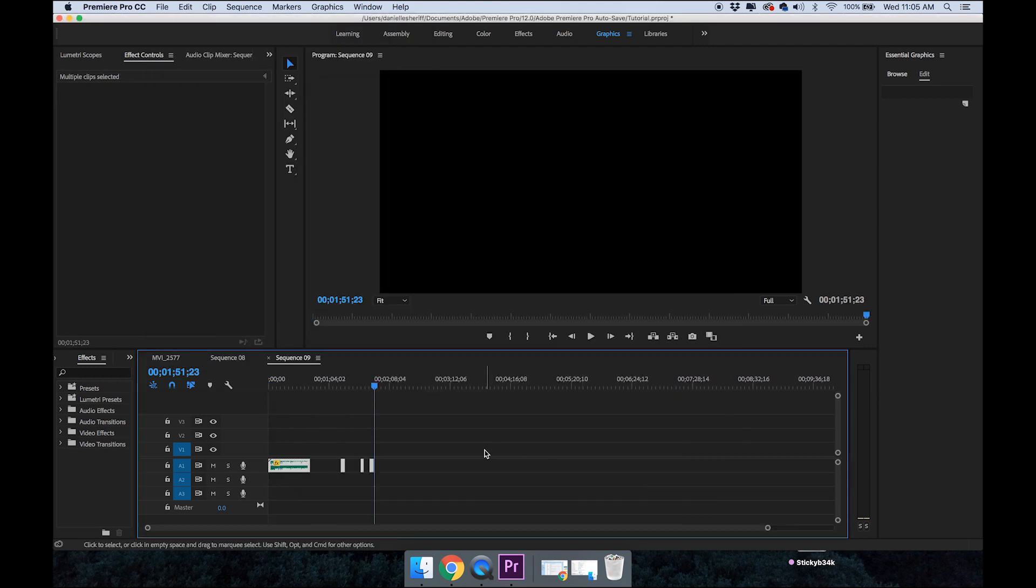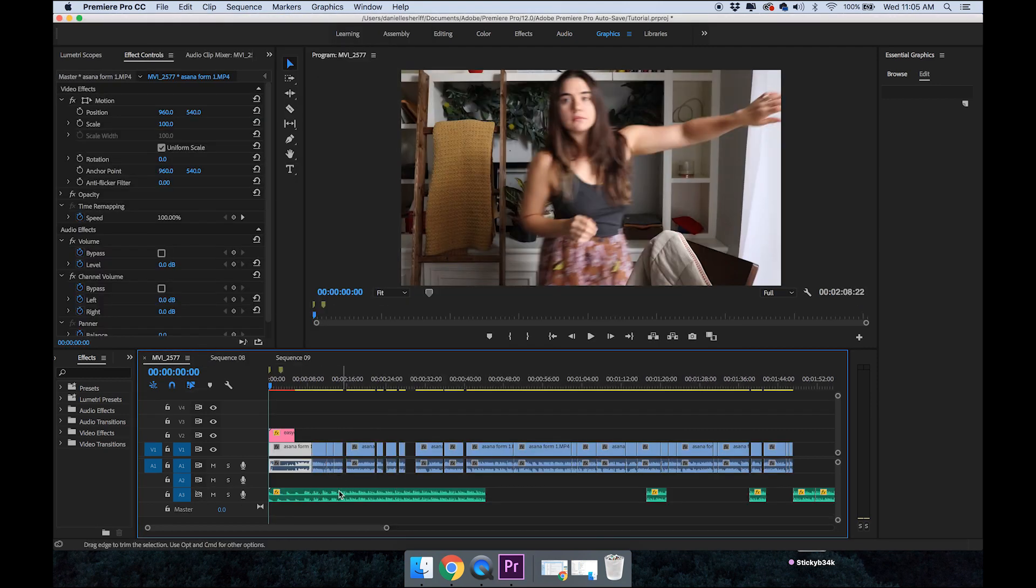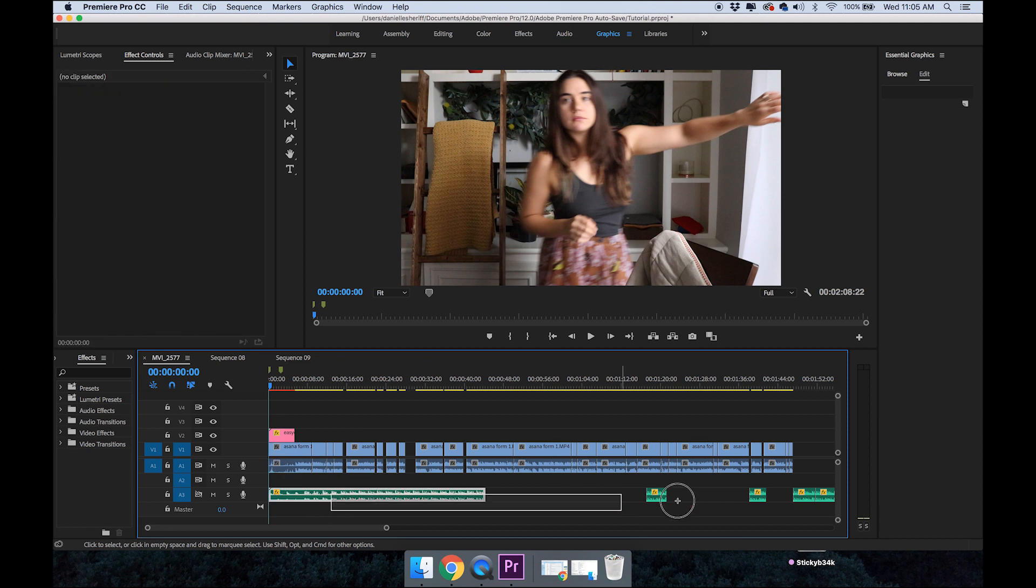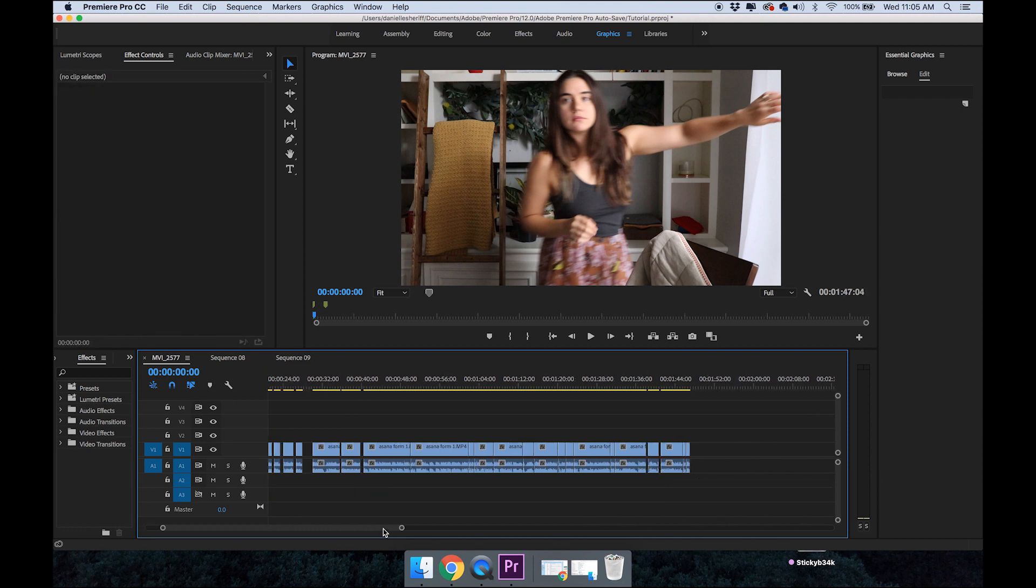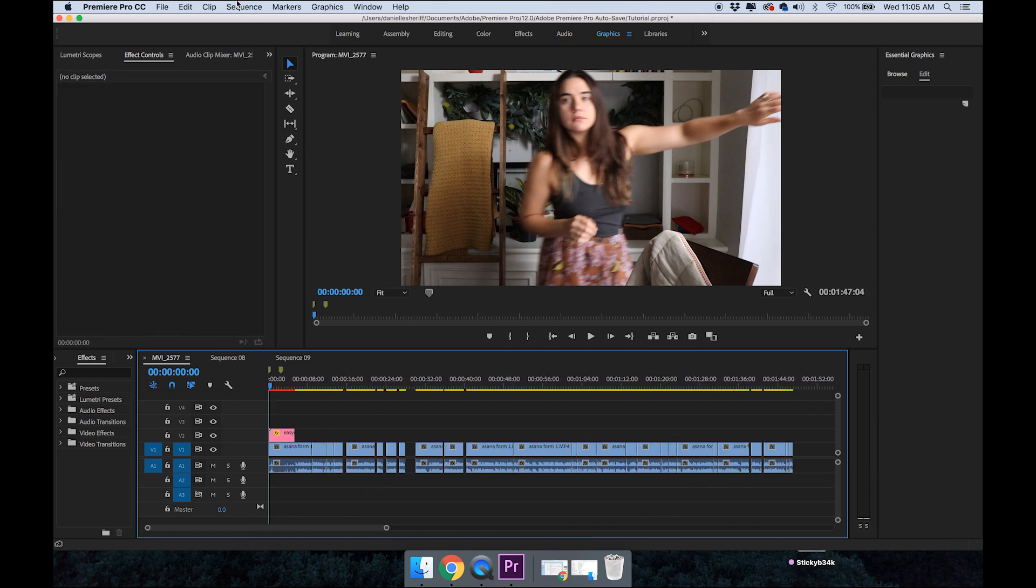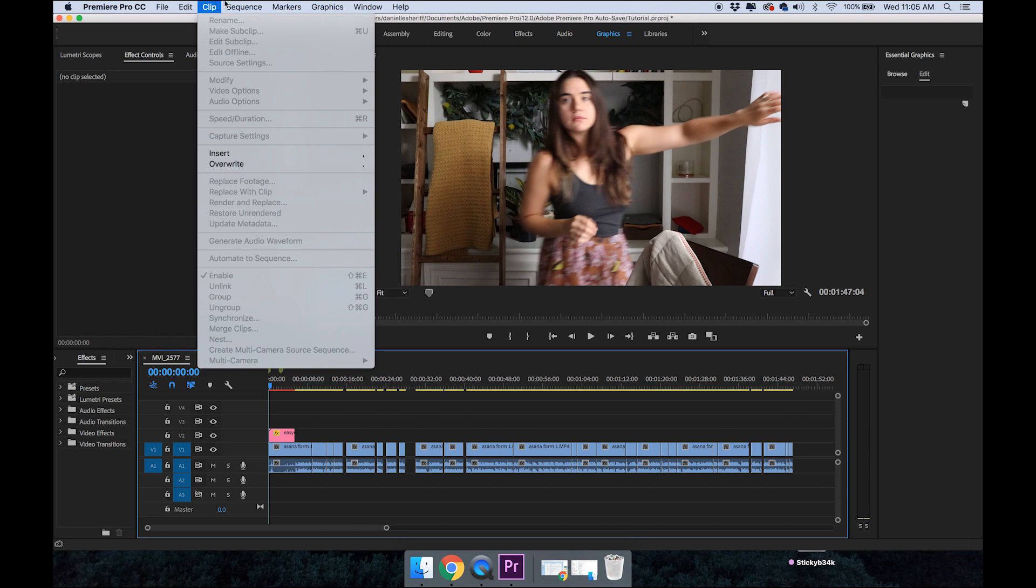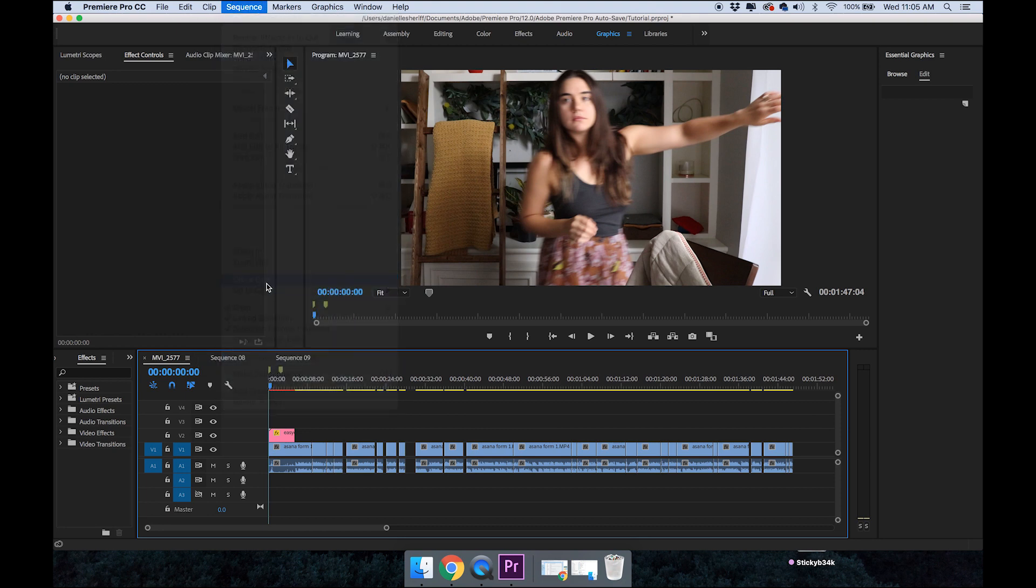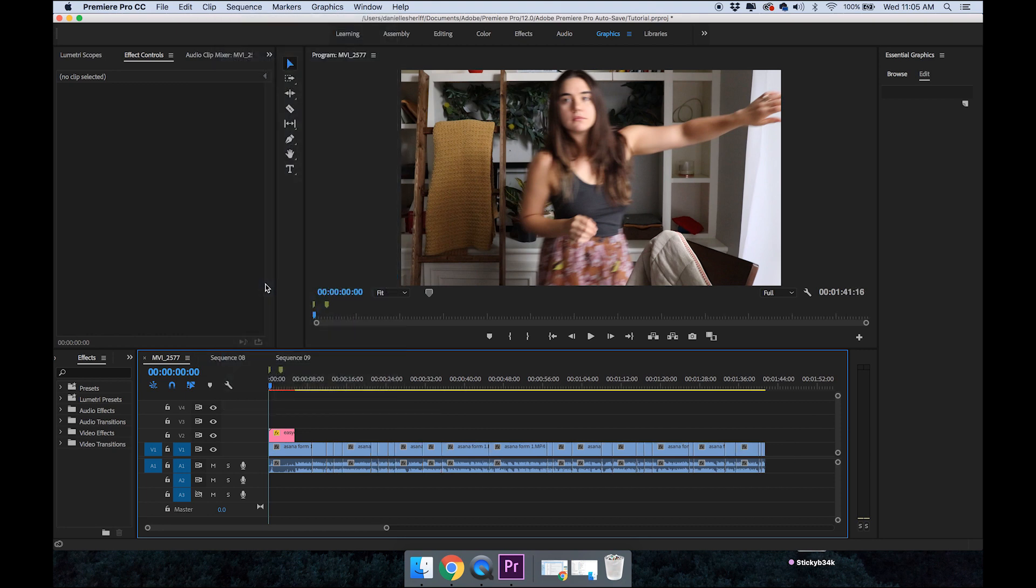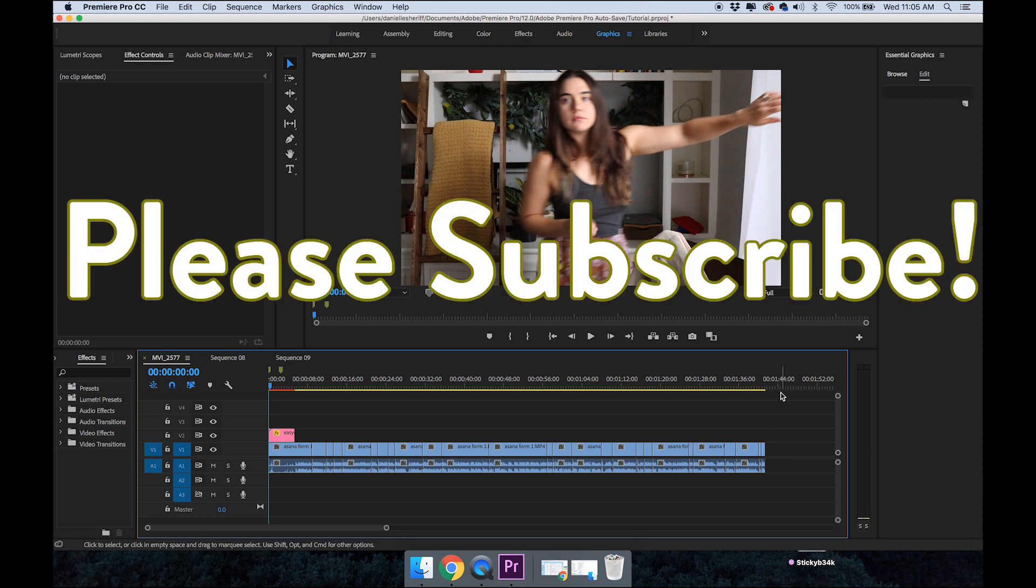Go back to your video, delete those audio files, and now you should be able to go to sequence, close gap, and it'll work. Then you can just put your audio files back in where you want them. Hopefully that helps.